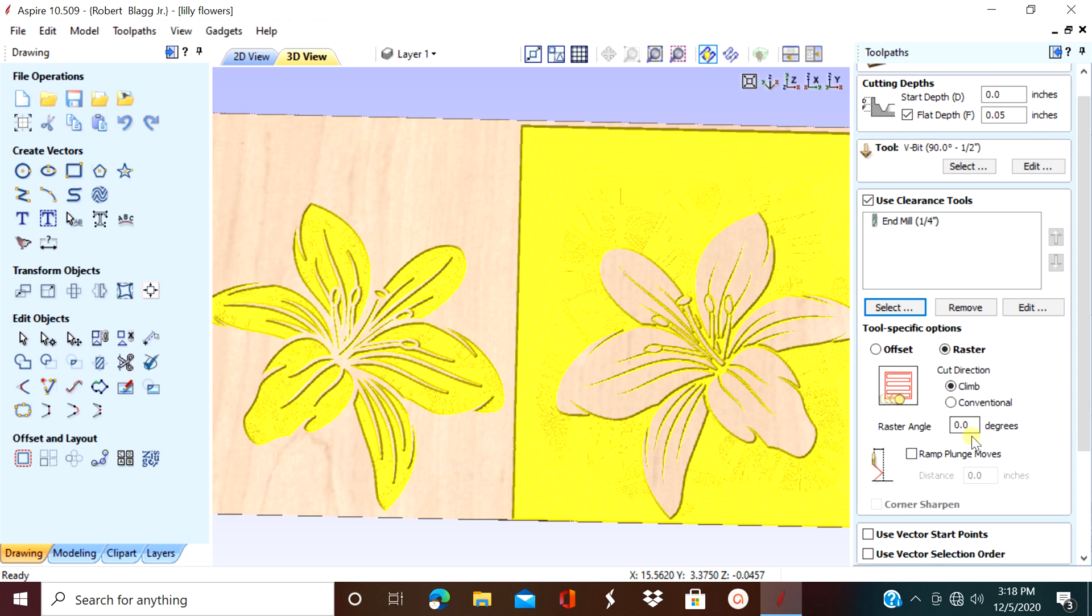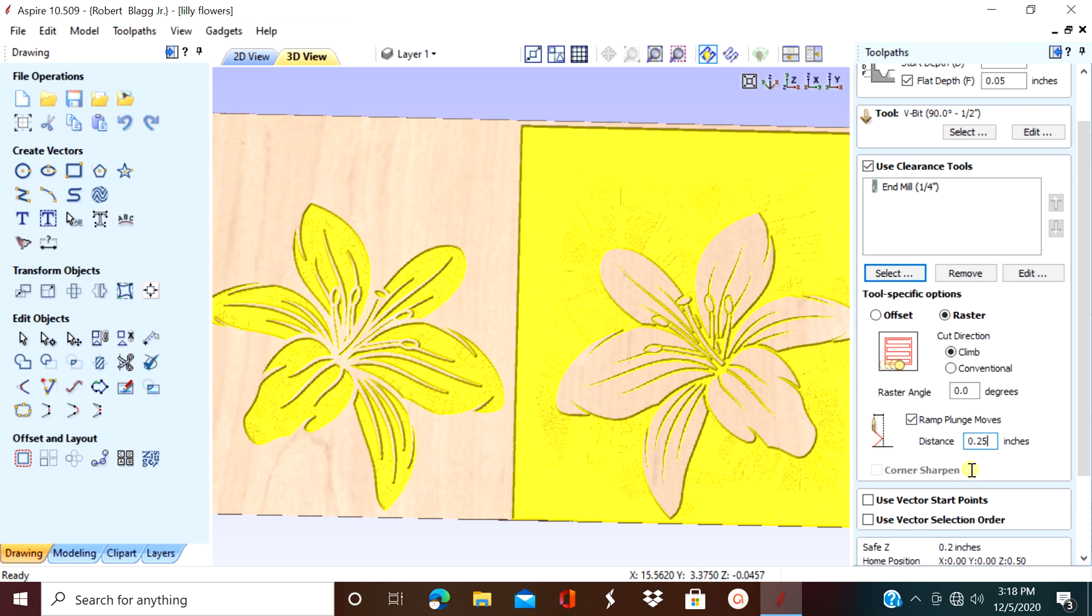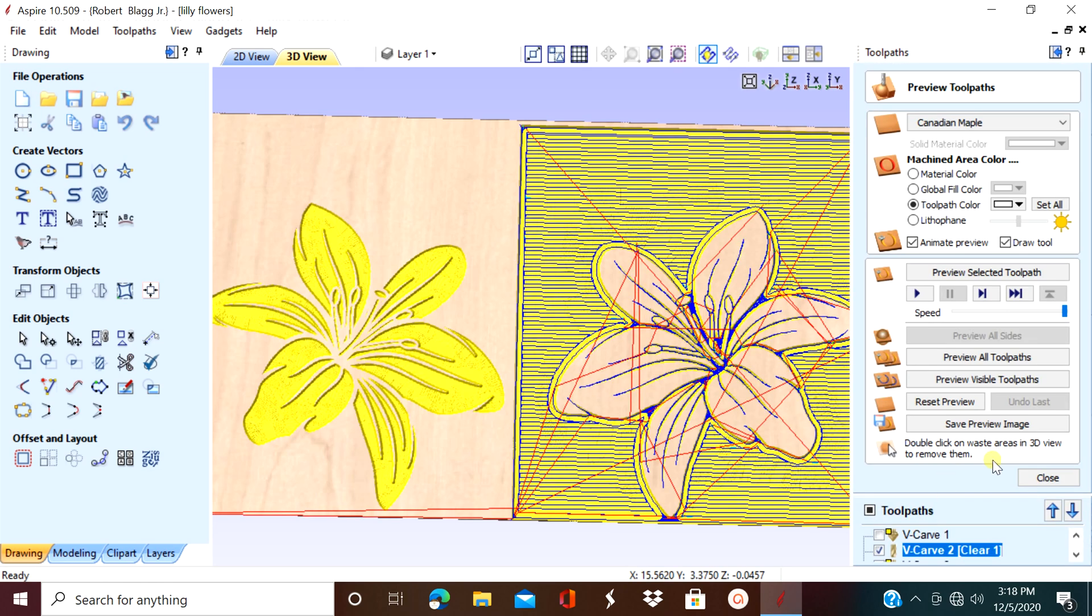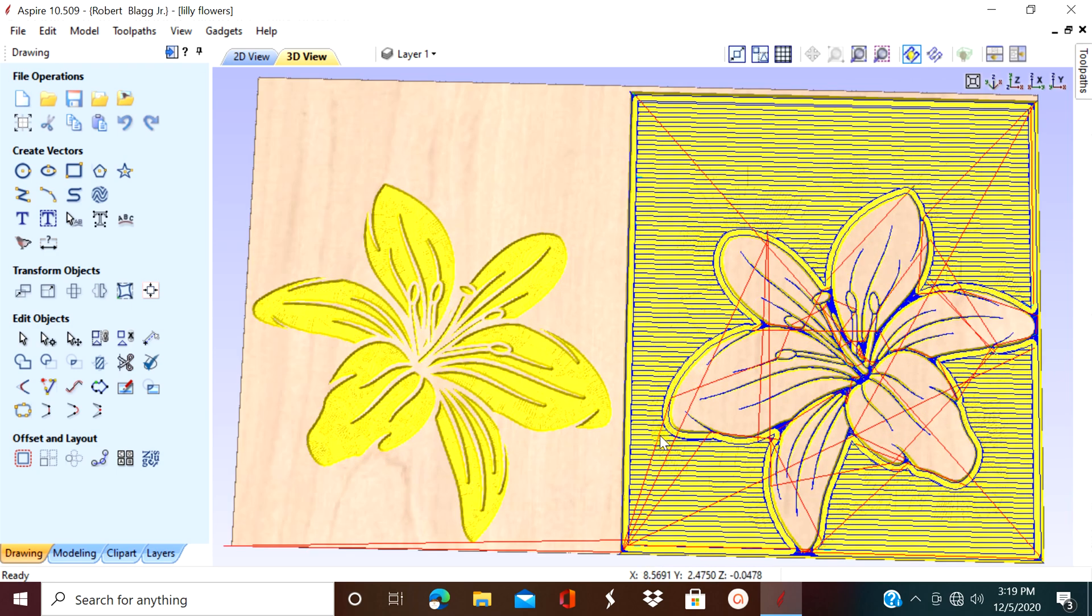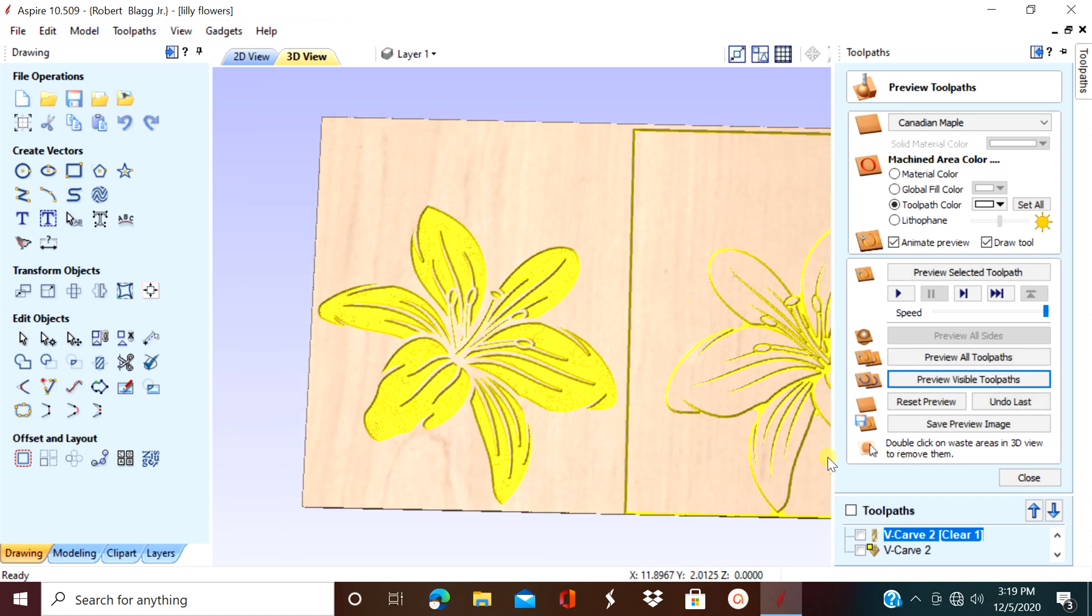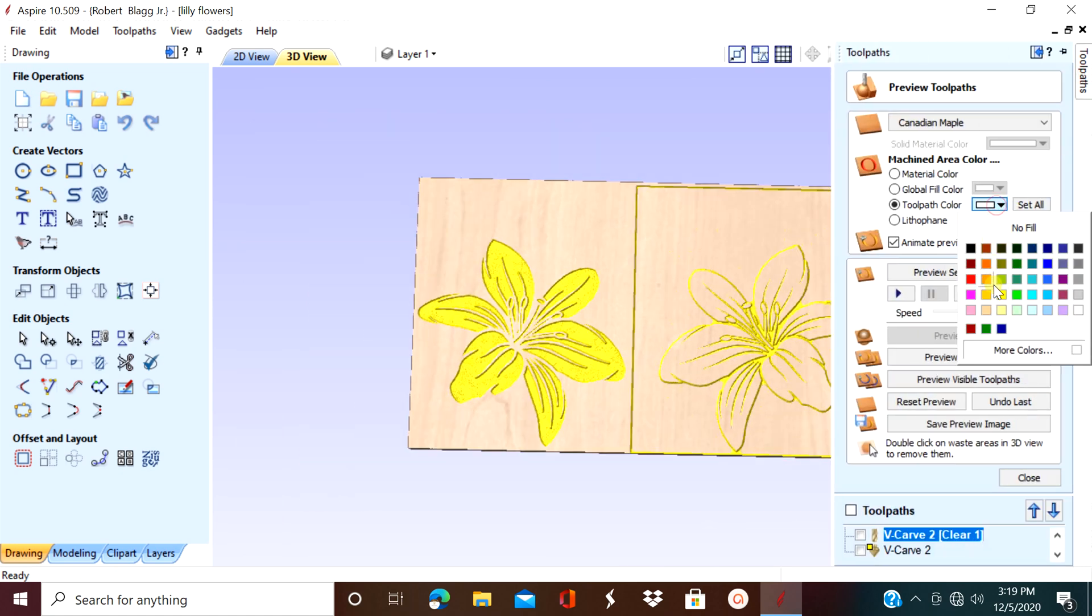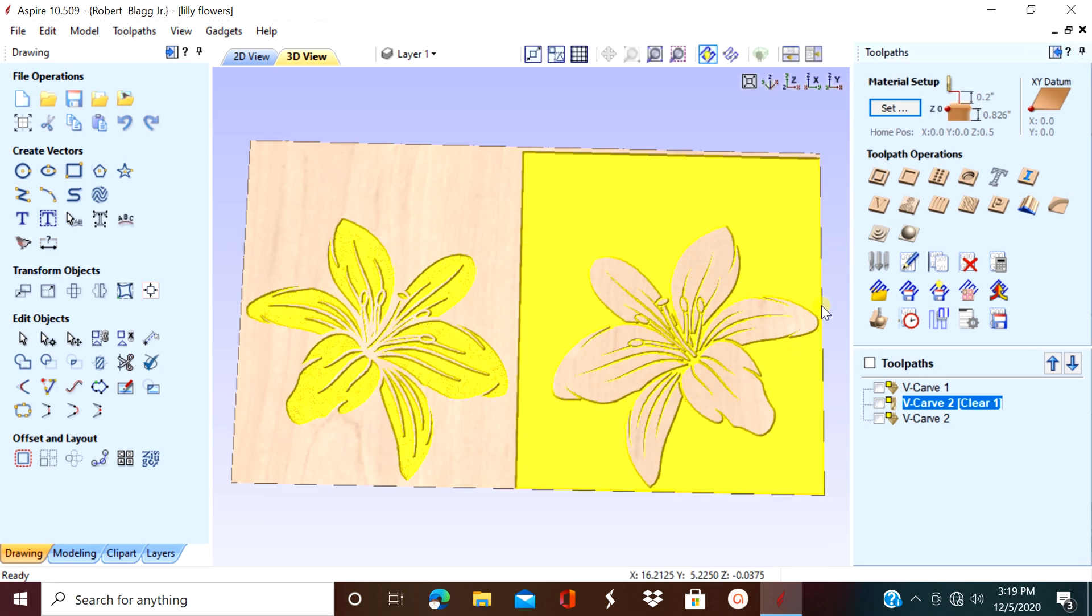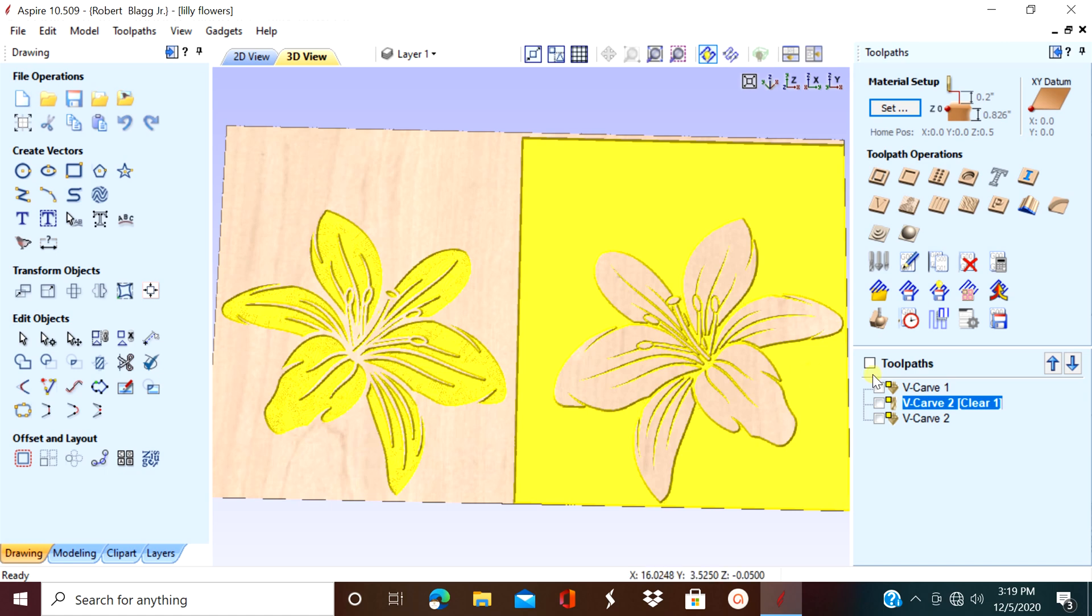Now you need to ramp plunge moves about a quarter of an inch. Some CNC bits are not made to go straight down, so it's good to ramp plunge moves. Notice the change after we changed it from offset to raster. You don't really see them lines around the flower anymore.